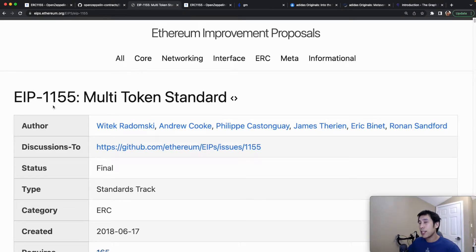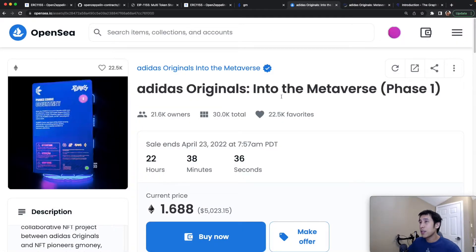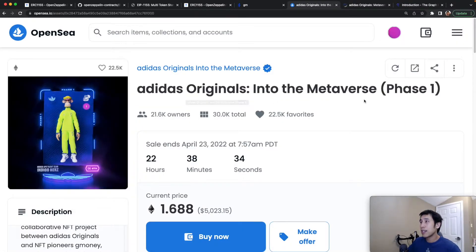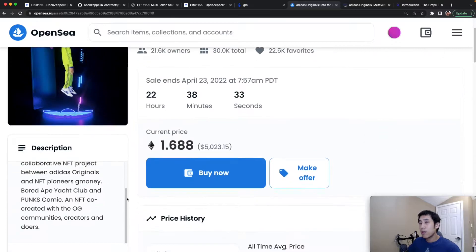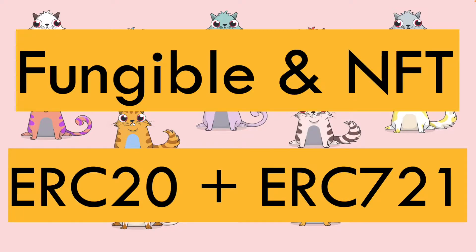In this video, I'm going to explore the EIP-1155 multi-token standard, and I'm also going to show you an example of a real-life 1155 smart contract — the Adidas Originals Into the Metaverse, which, as you can see, follows ERC-1155. ERC-1155 is basically a combination of fungible and non-fungible tokens: ERC-20 and ERC-721.